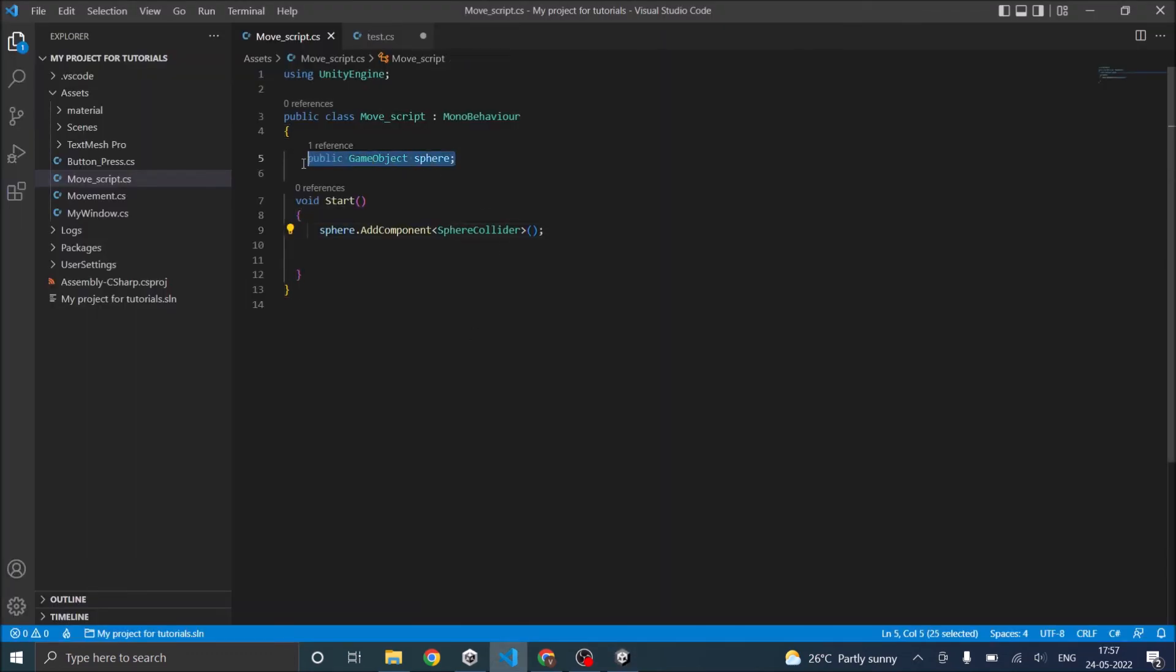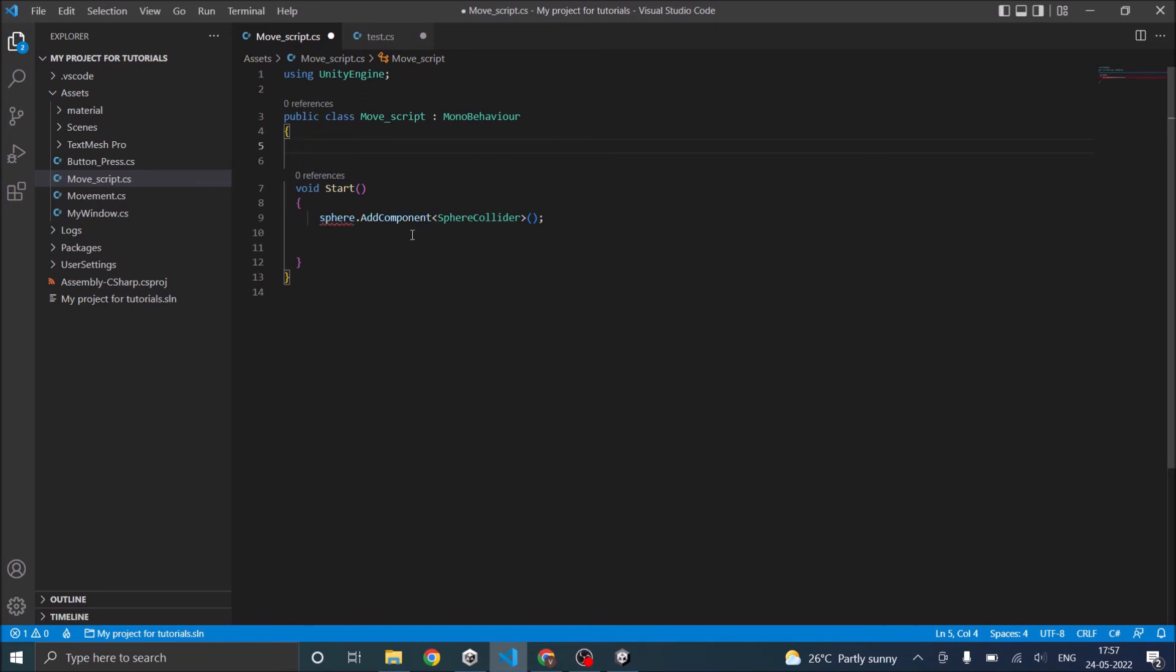So you don't require this public game object. Other than transform, if you want to access any other component in the game object, you need to reference it first. For example, we need to reference the box collider.